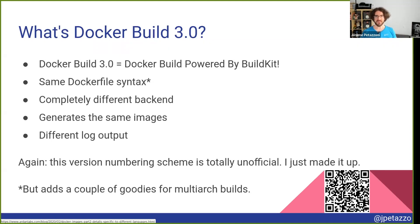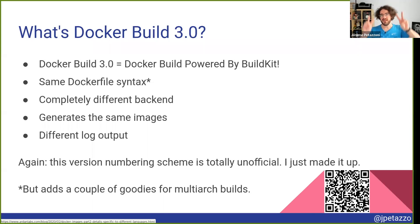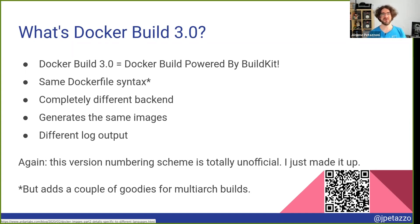So that was great, but it had some limitations, in particular when you start working with multi-arch builds. And so that's why we needed Docker Build 3.0. That's not like a real version numbering, but that's how I number it and how I call it.